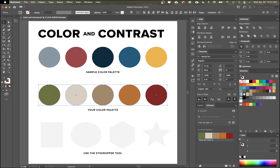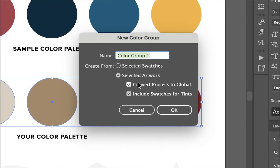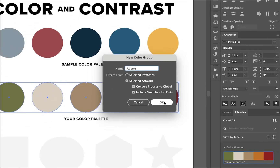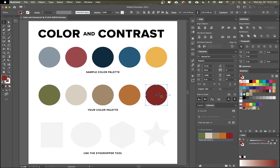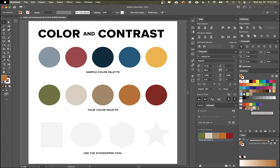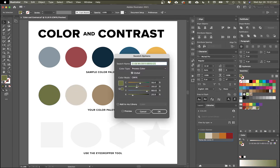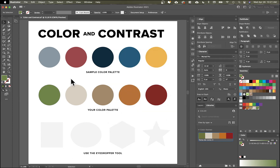If I select all of these shapes and then down in my swatches click the little folder icon, it'll create a new color group. One thing I want to make sure you have clicked on is Convert Process to Global — we'll call this palette. What's neat about this is you can see the little corner marks on these swatches. If later on you find a color is maybe a little too army green and want it lighter, you can double-click and adjust it, and it'll update that color everywhere within your artwork — even if it's used in a hundred places.